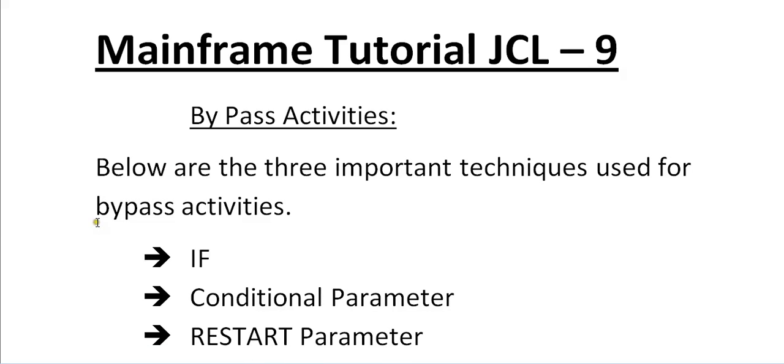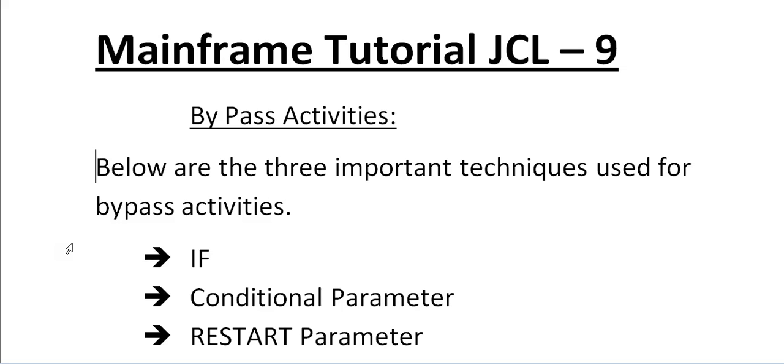Below are the three important techniques used for bypassing activities. In a JCL there might be any number of activities. There will be some situations where you need to bypass some activities based on some conditions and start executing those activities. Based on those scenarios we will be using different techniques: IF conditions, IF statements, conditional parameters, and RESTART parameters.